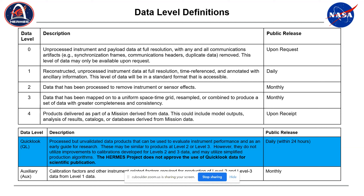The quick-look data products I mentioned before — these are the daily semi-calibrated data products that will come out within 24 hours of receipt. We still don't have a good idea of when we're going to get data downlinks from the Gateway — it could take some time. Our requirement is upon receipt on the ground, since we do not control how often we will actually be communicating with the Gateway.